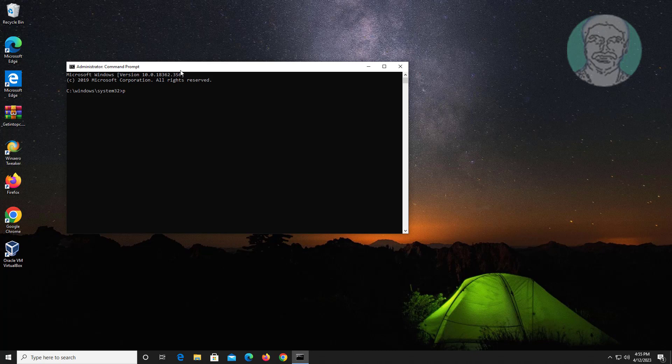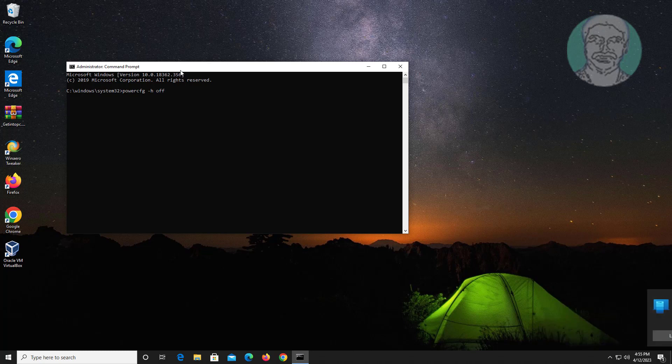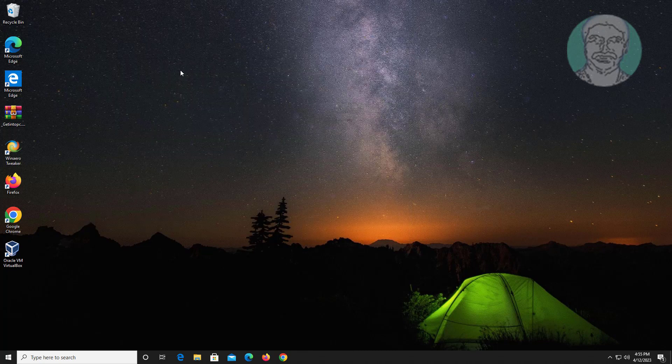Type powercfg space minus H space off. Exit and restart system.